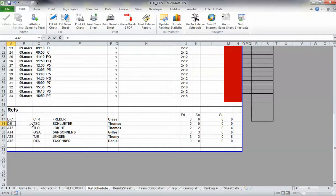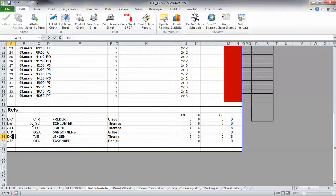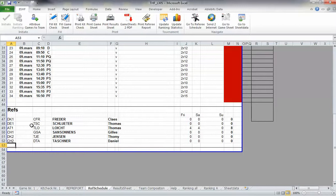Thomas Schluter is the first, then AT-1, CH-1. Tommy Jensen is the second Danish referee, so he's called DK-2. And Daniel is CH-2.